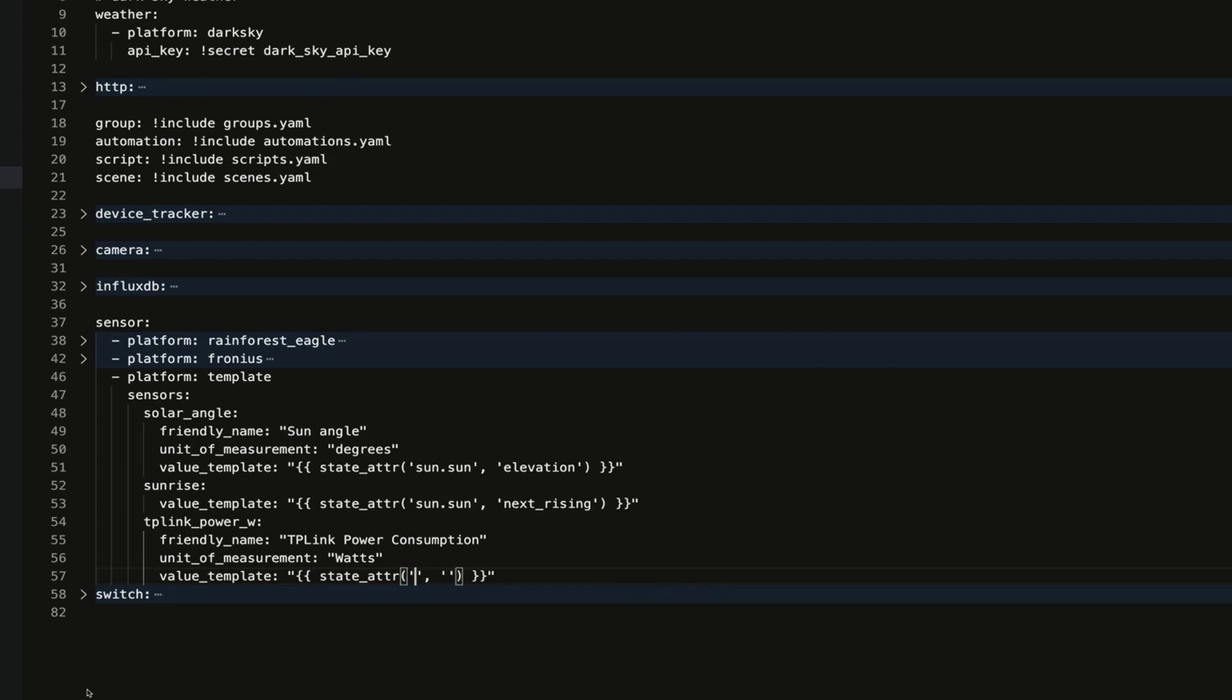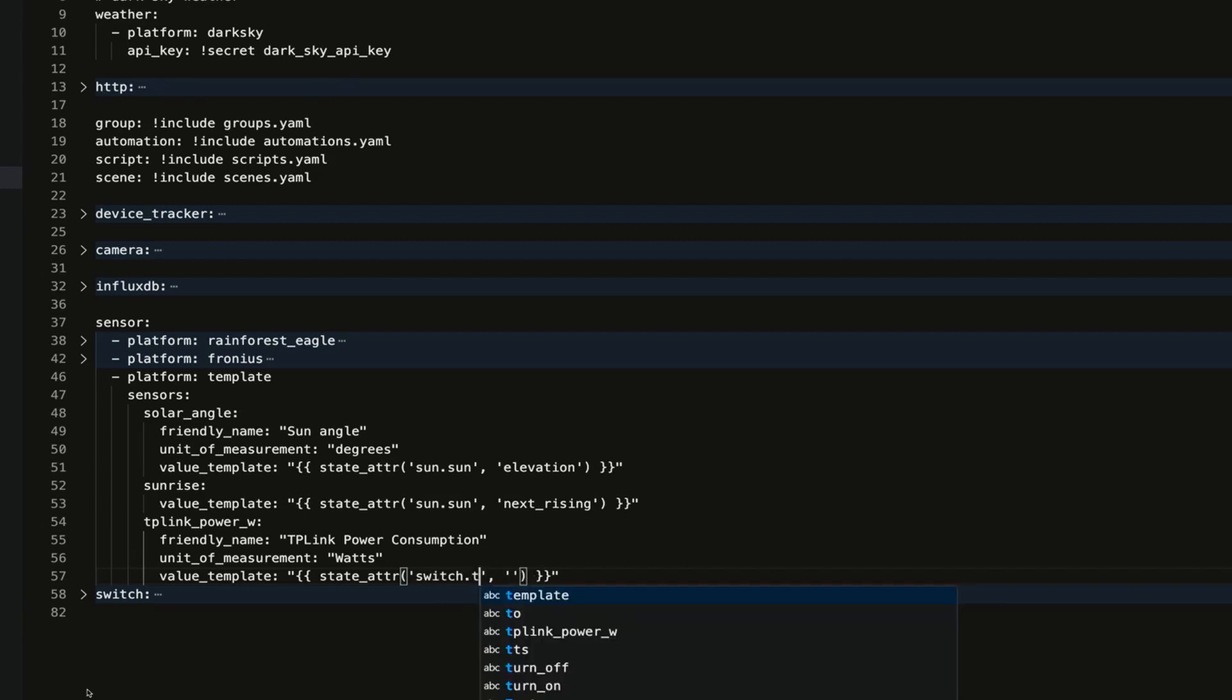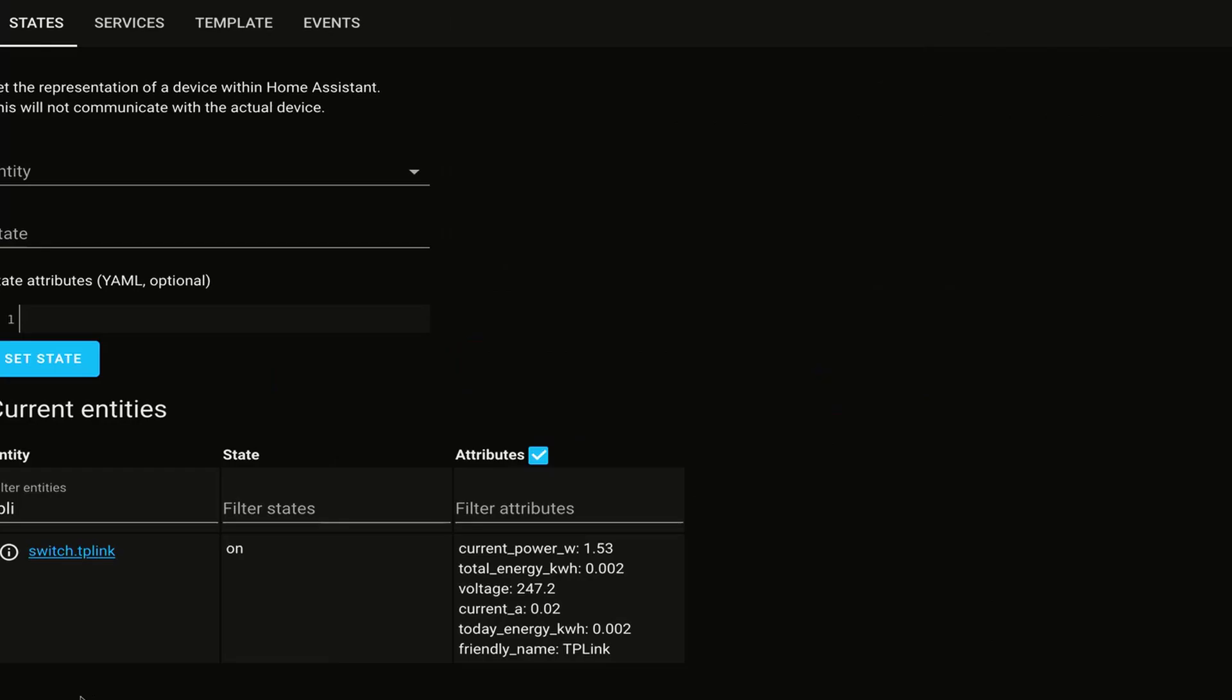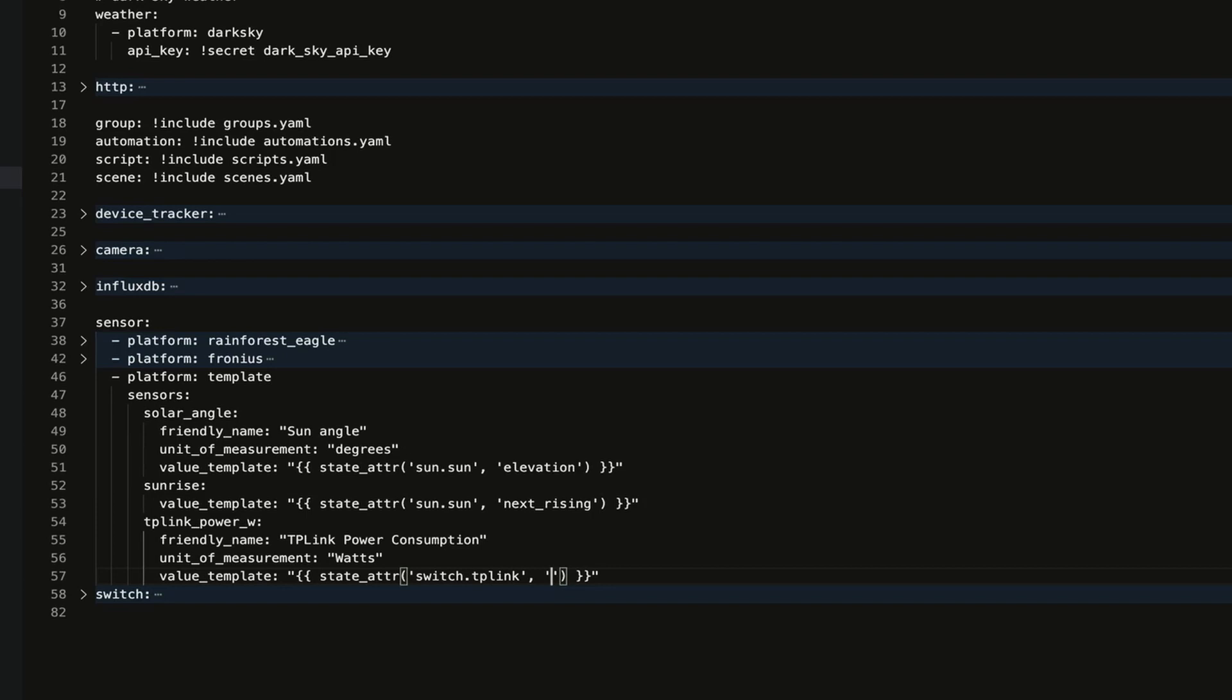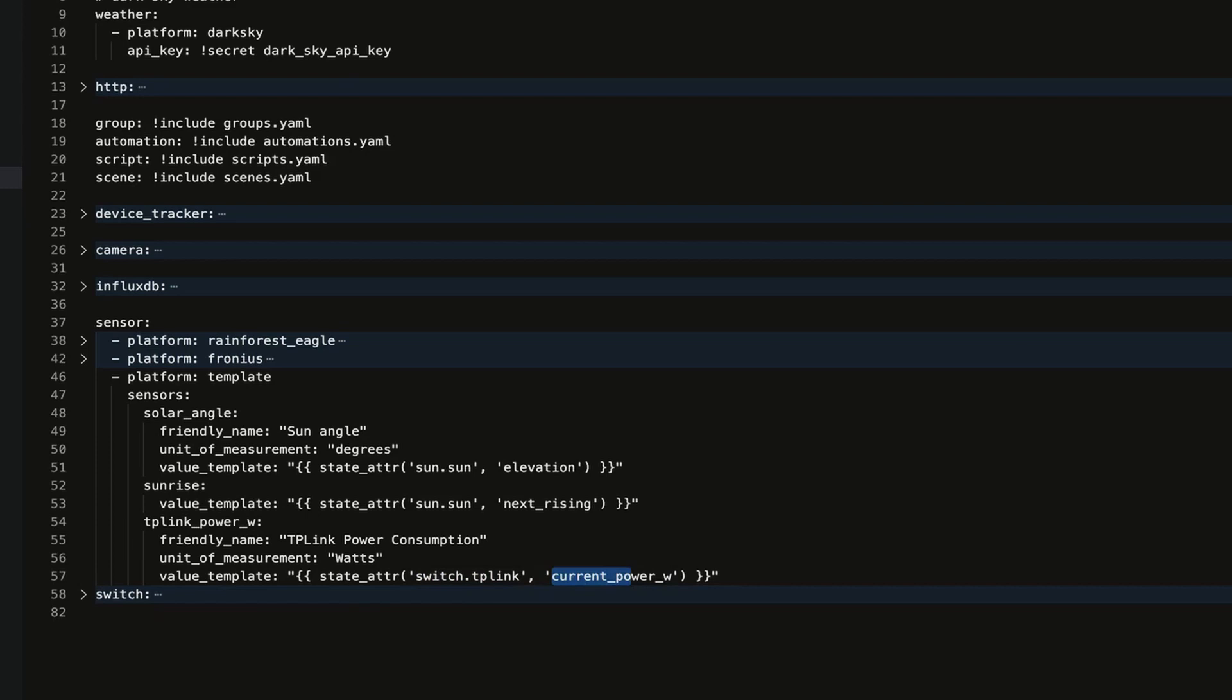Now I want the entity ID, which was switch.tplink, and we'll pop back over to Home Assistant. I want current_power_w, so I'll put that inside here: current_power_w. What we're looking for is the entity and then the attribute that we're trying to get.